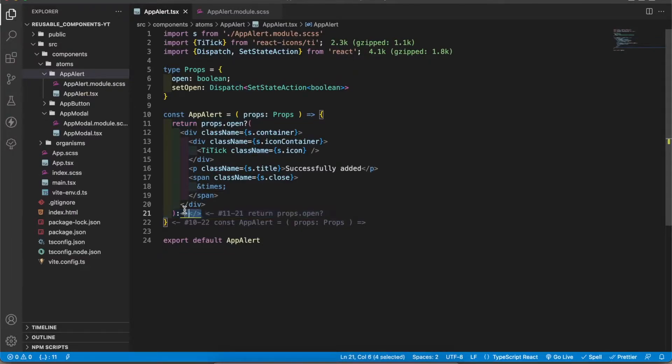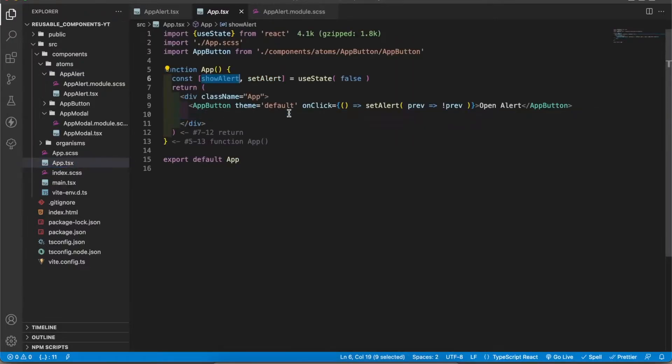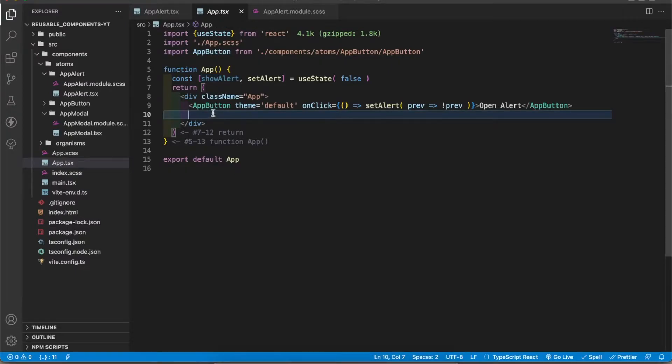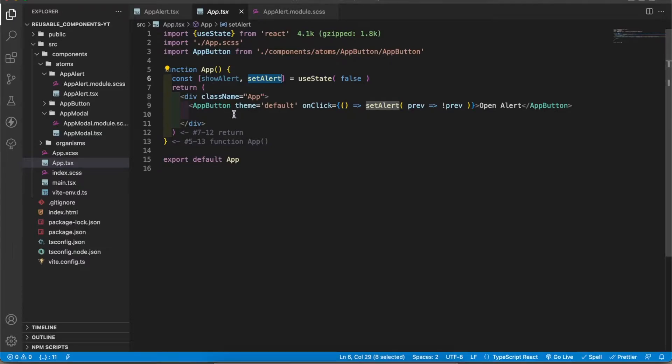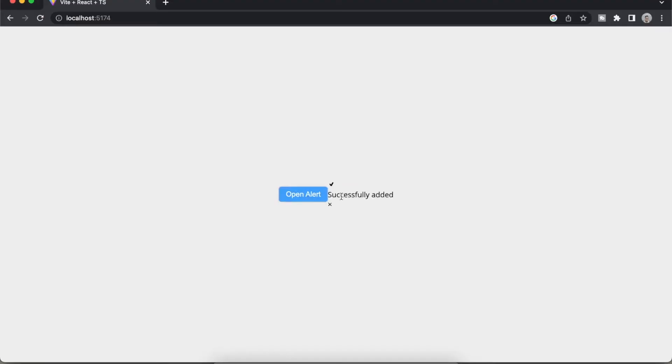Now I'm going to import it inside the app.tsx. I already added a button. When I click the button it changes the value of the showAlert variable, so I will pass that value and setState action to the AppAlert component. Now let's check the application. You can see the alert is showing.